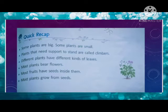Some plants are big and some plants are small. Plants that need support to stand are called climbers — jim plants ko grow karne mein support chahiye, unko hum climbers bulte hain. Different plants have different kinds of leaves — different plants mein different kinds of leaves hote hain. Some are big and some are small.